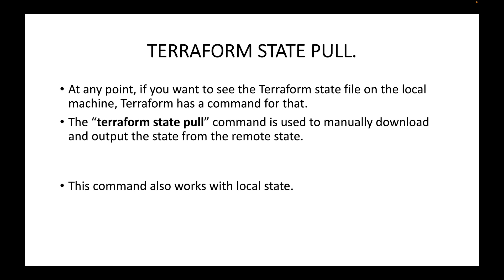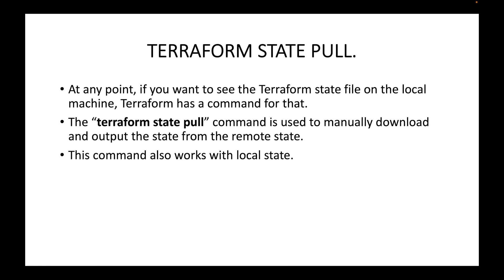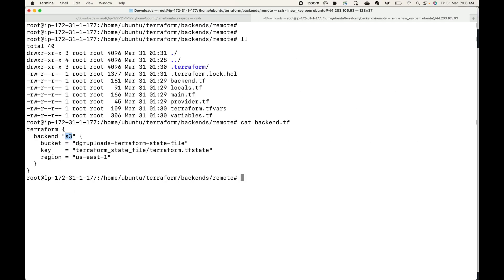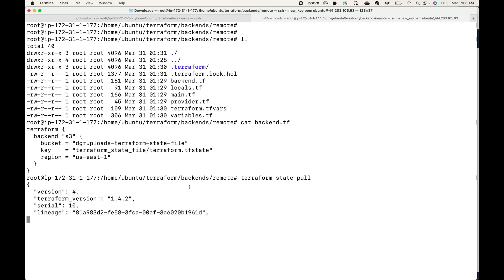This command also works with your local state as well, so you can run it whether your state file is stored locally or remotely. So if I run terraform state pull, terraform will go to my S3 backend, go to the location where the state file is stored, and download the content and display it here.